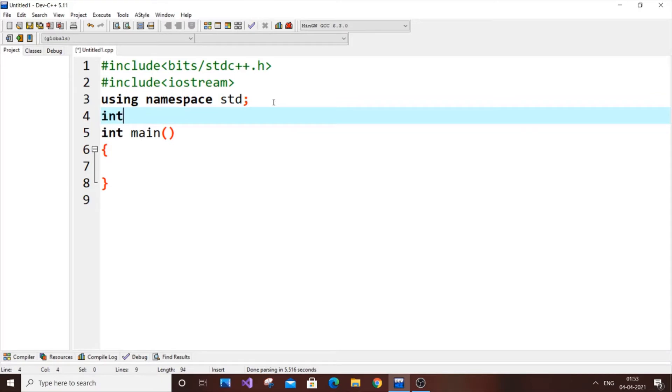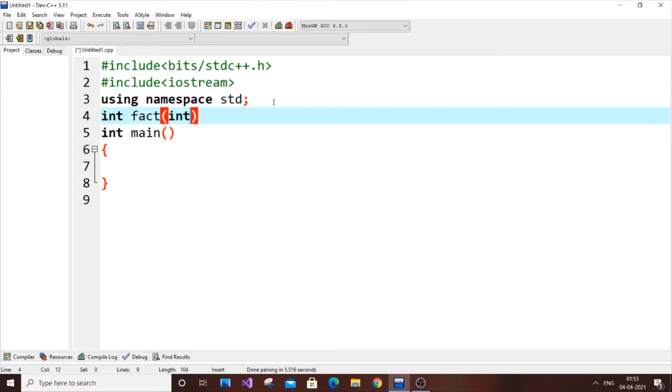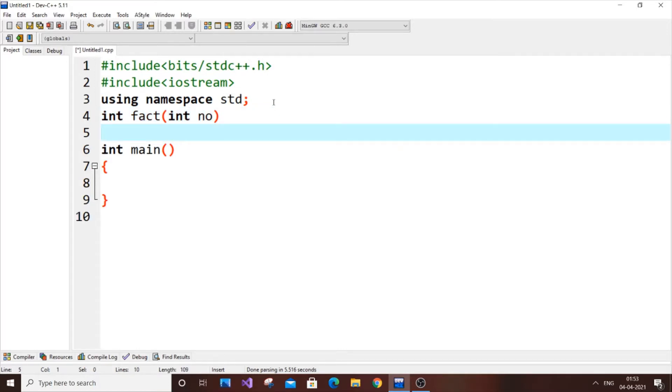So int, it's not going to be void because we are going to return a factorial of a number. So it's going to be of integer type, so it's going to be int fact, and we are also going to get the number from the user. So let no be the number. Before going to the function, I think let's just get the basic input stuff.